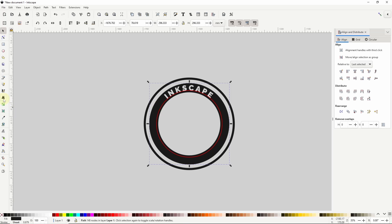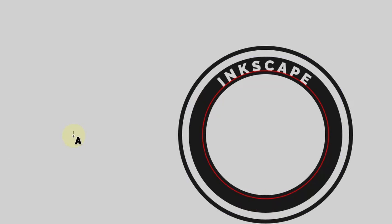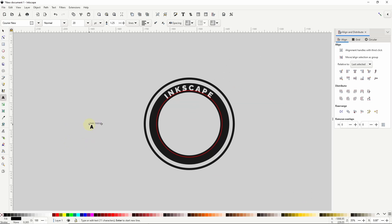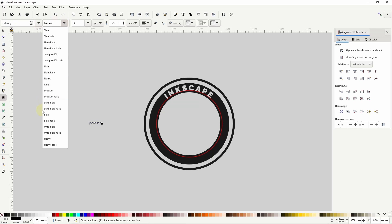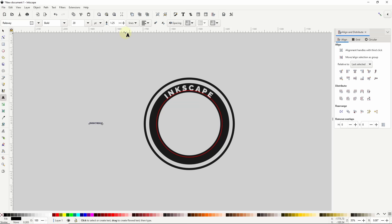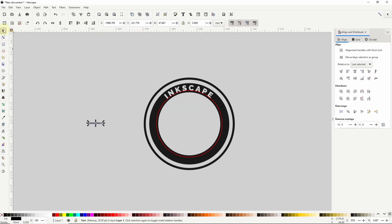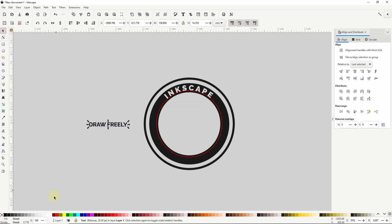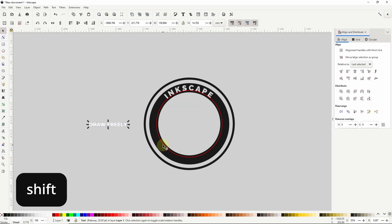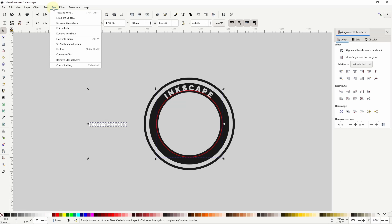For the bottom text, I'll go back to the Text tool and create a text object with Inkscape's catchphrase, Draw Freely. For the font I'll use Railway again, but this time I'll use Bold for the style. I also want to make sure to set the alignment to centered. Now I'll go to the Select tool, scale up the text object while holding CTRL, and make it white for now. I can then select both the text object and the circle with a red stroke, and go to Text, Put on Path.